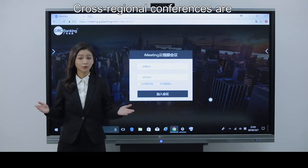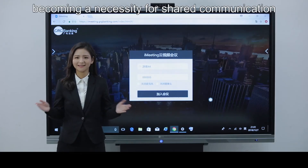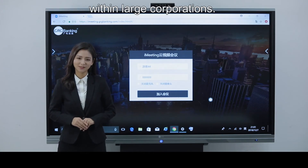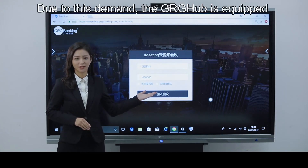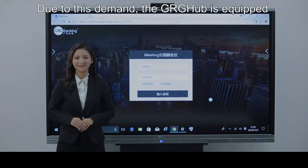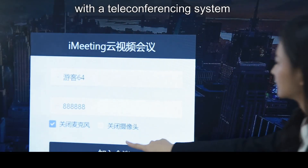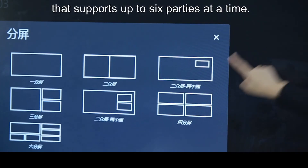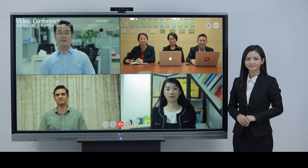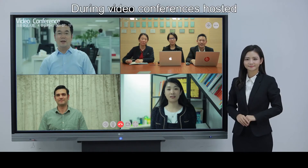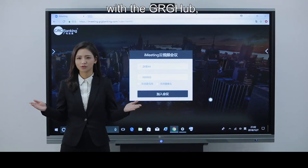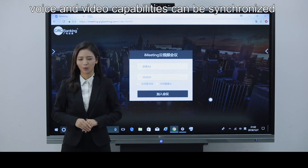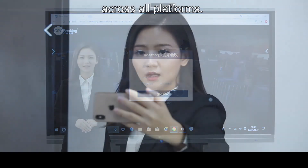Cross-regional conferences are becoming a necessity for shared communication within large corporations. The GRG Hub is equipped with a teleconferencing system that supports up to six parties at a time. During video conferences hosted with the GRG Hub, voice and video capabilities can be synchronized across all platforms.